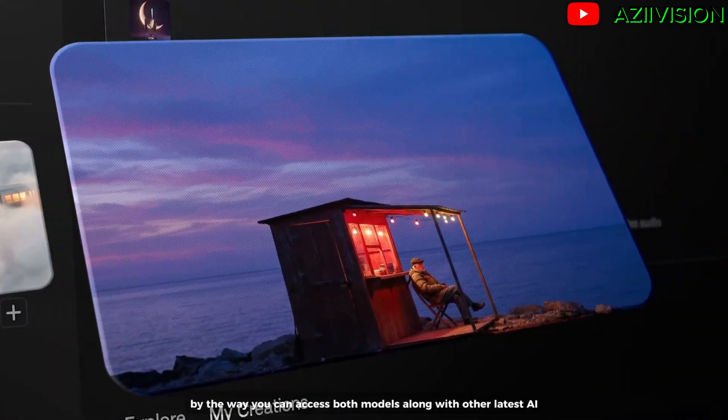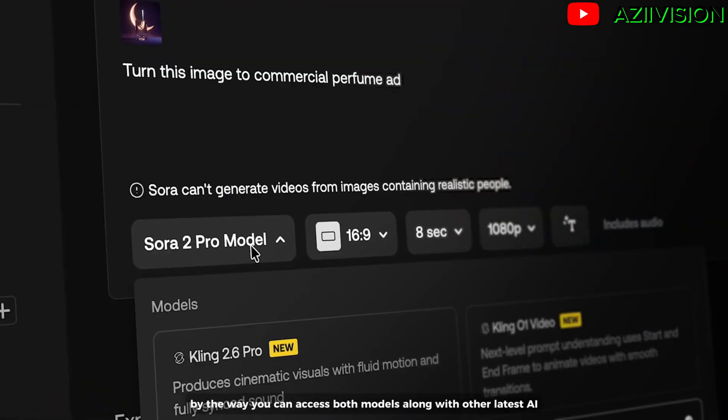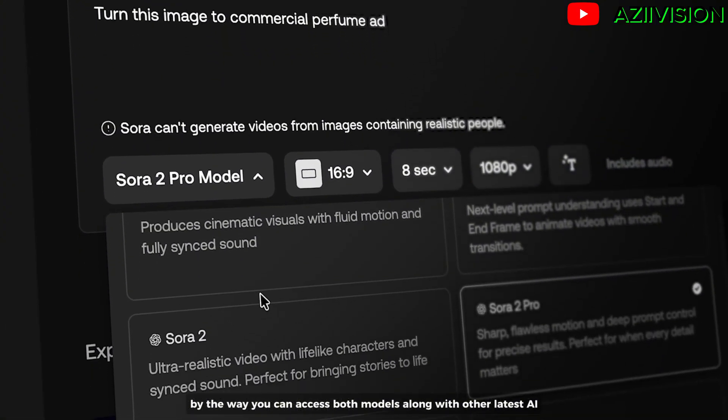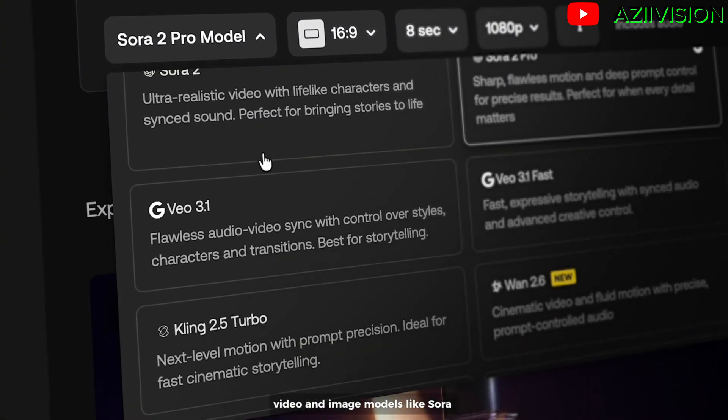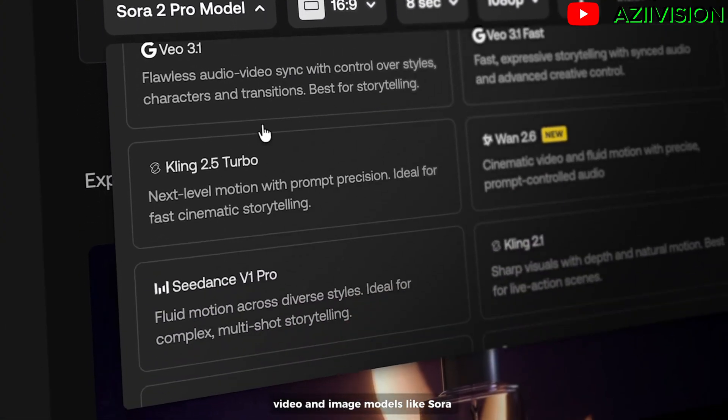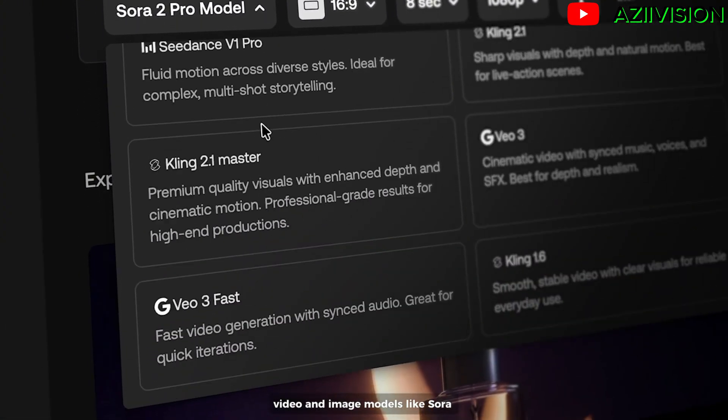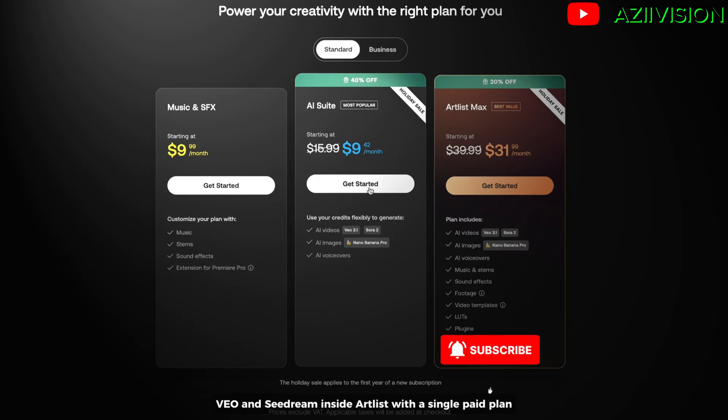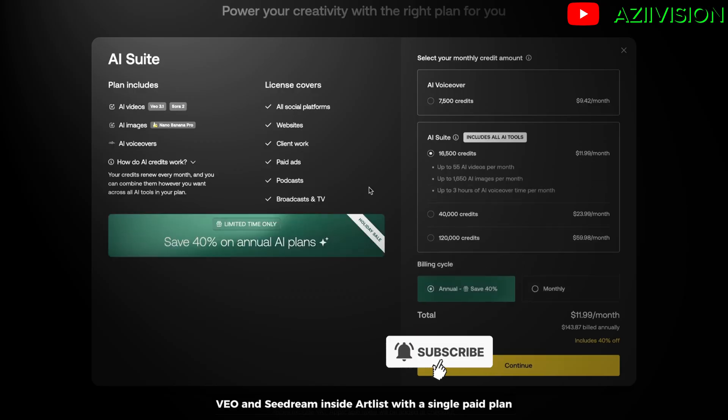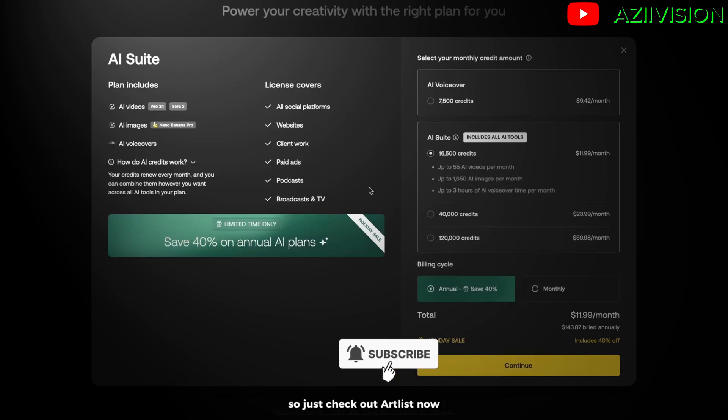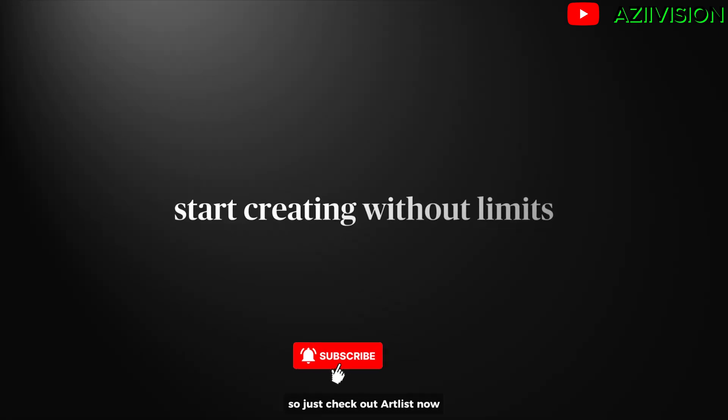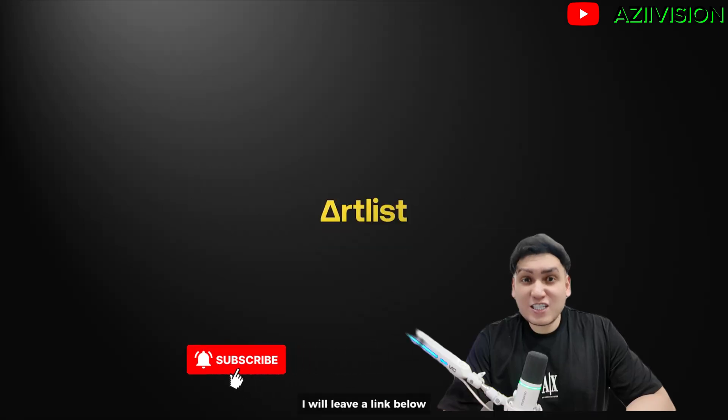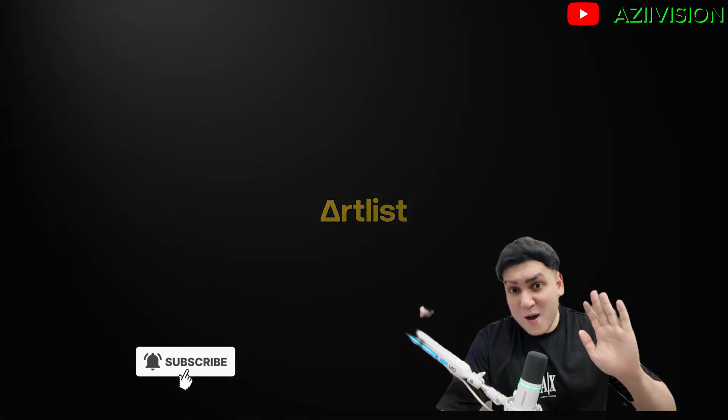By the way, you can access both models along with other latest AI video and image models like Sora, Veo, and Seed Dream inside Artlist with a single paid plan. Just check out Artlist now. I will leave a link below. Till next video, bye-bye.